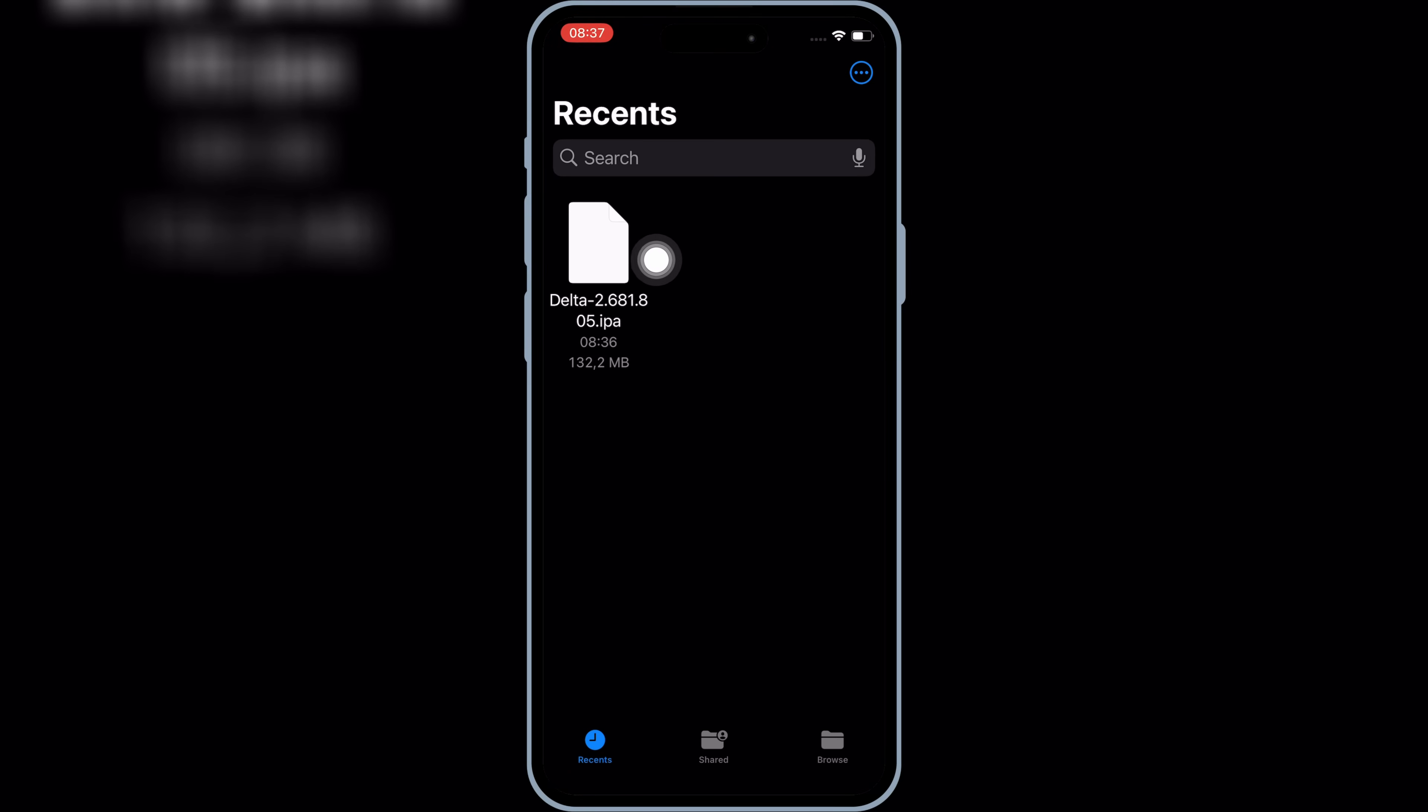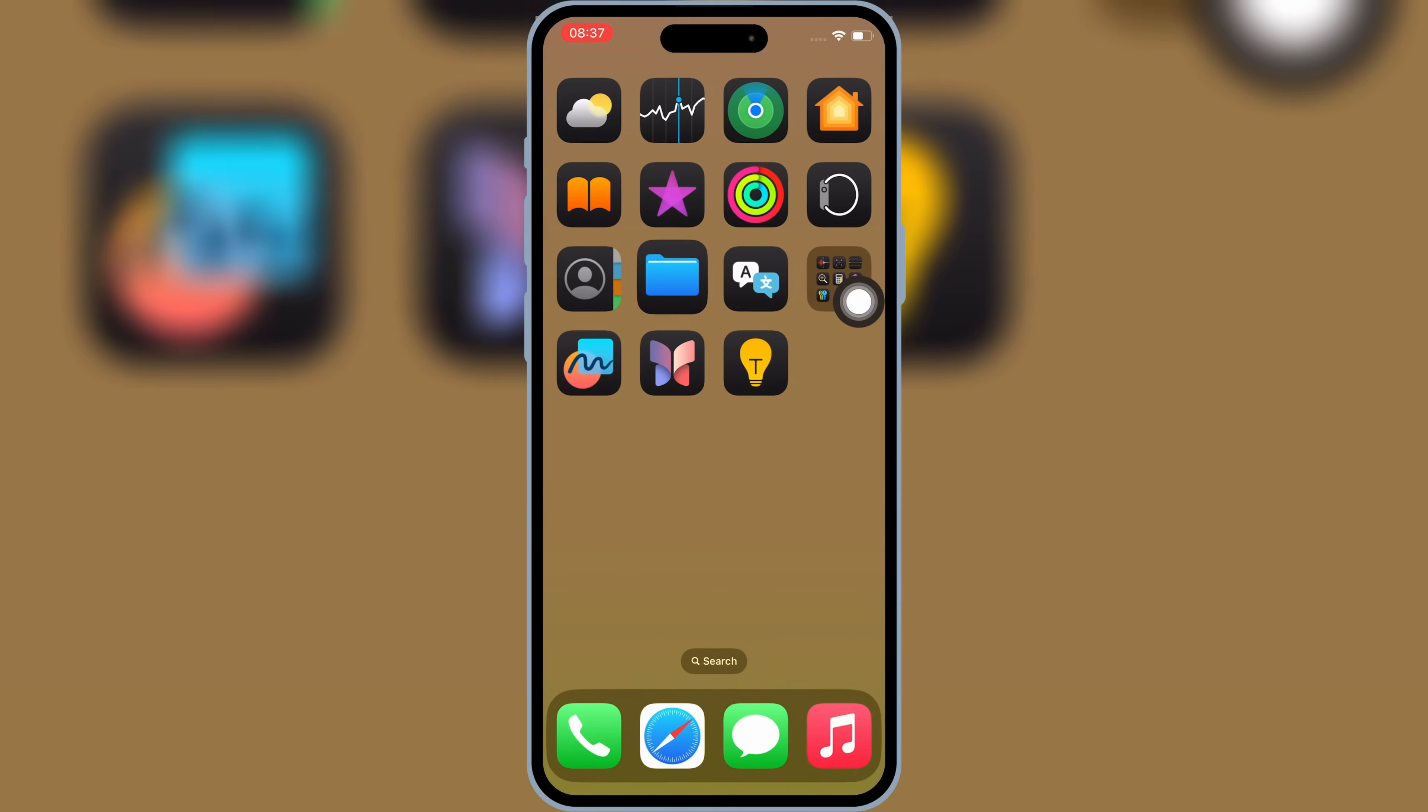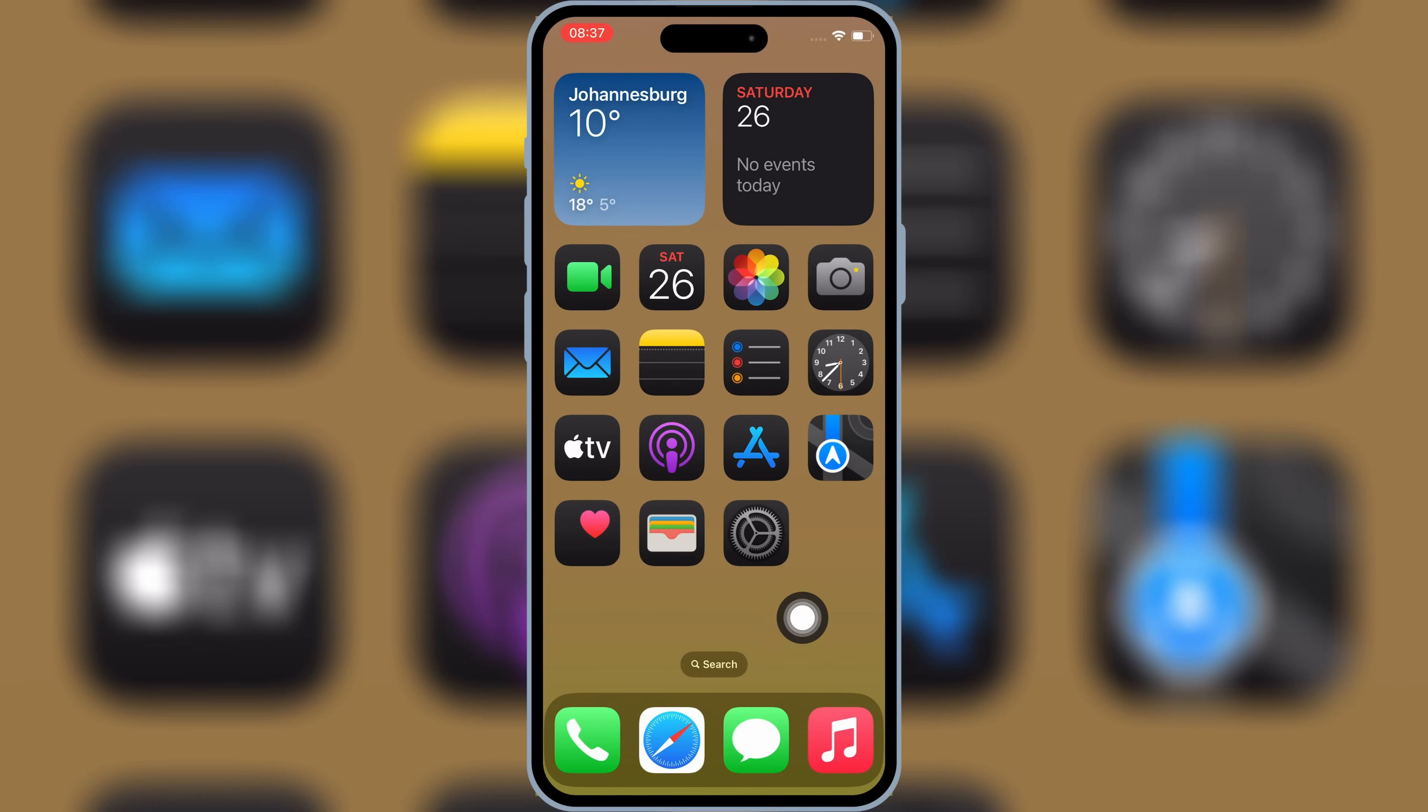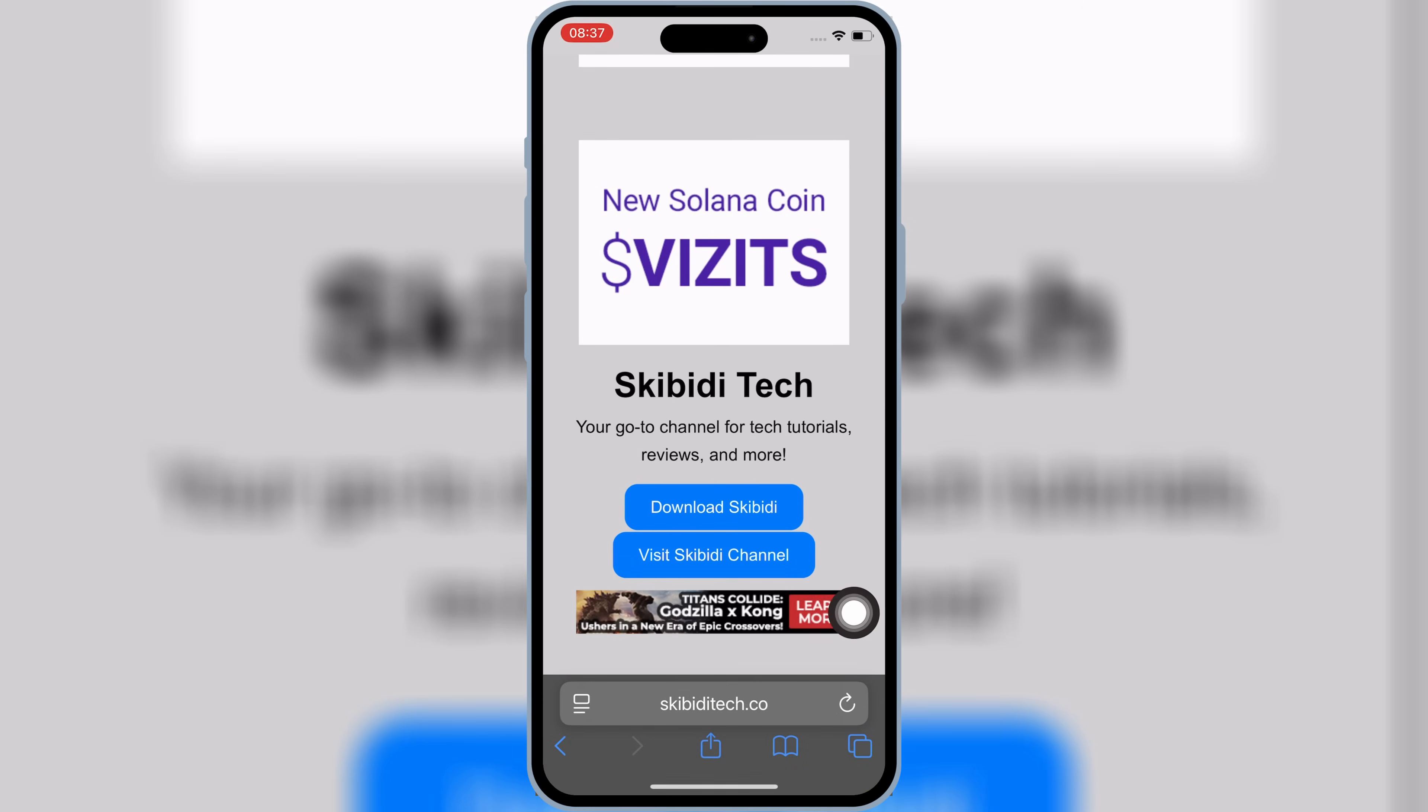First of all, download the IPA file you want to install on your iPhone or iPad. Now open Safari, and then open Skibity Tech website. I will put the website link in the description.